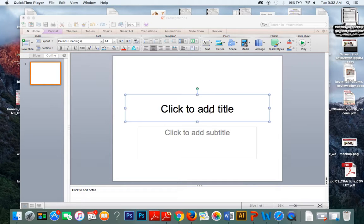Some of you have probably noticed that I posted two student-written examples of instructions on Blackboard. One explains how to re-grip a golf club, and the other explains how to tie a classic main fly for fishing purposes, the Mickey Finn.